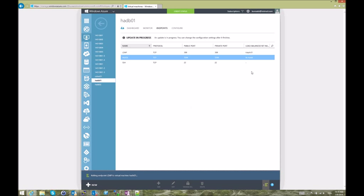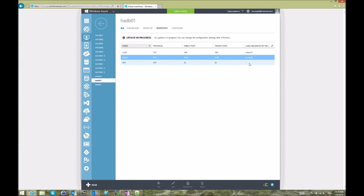And so we create the endpoint for the first one, and then after this endpoint has been created, and as I mentioned, you can do that on the command line interface as well.